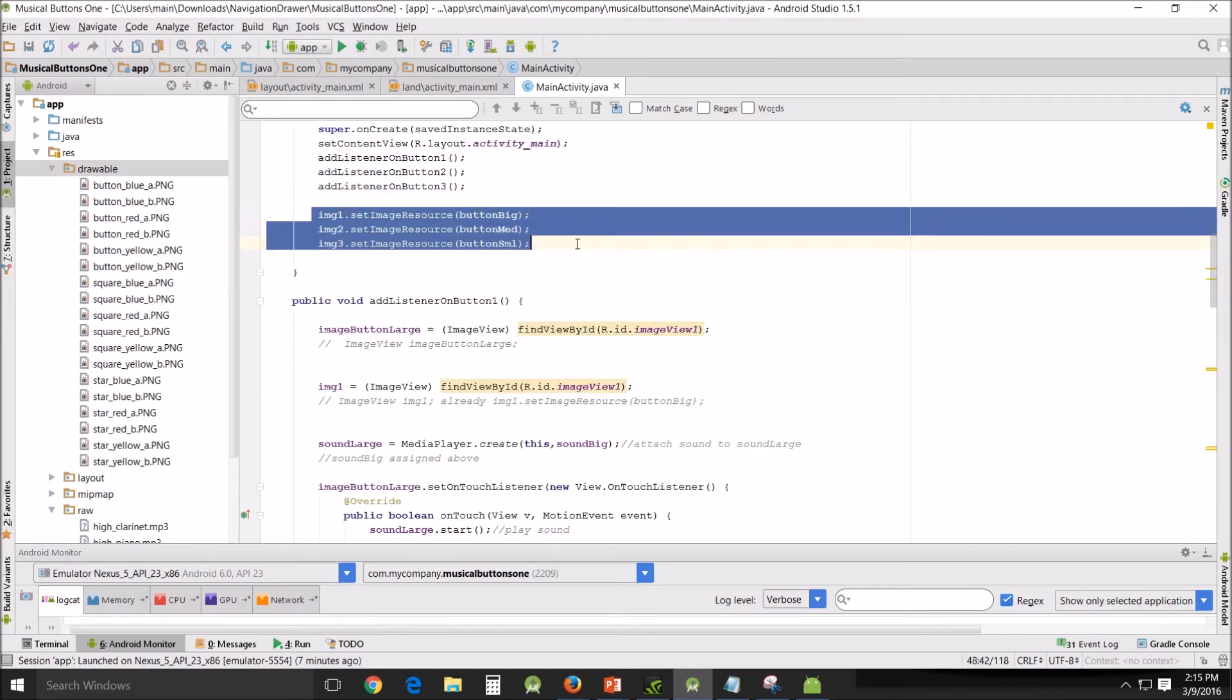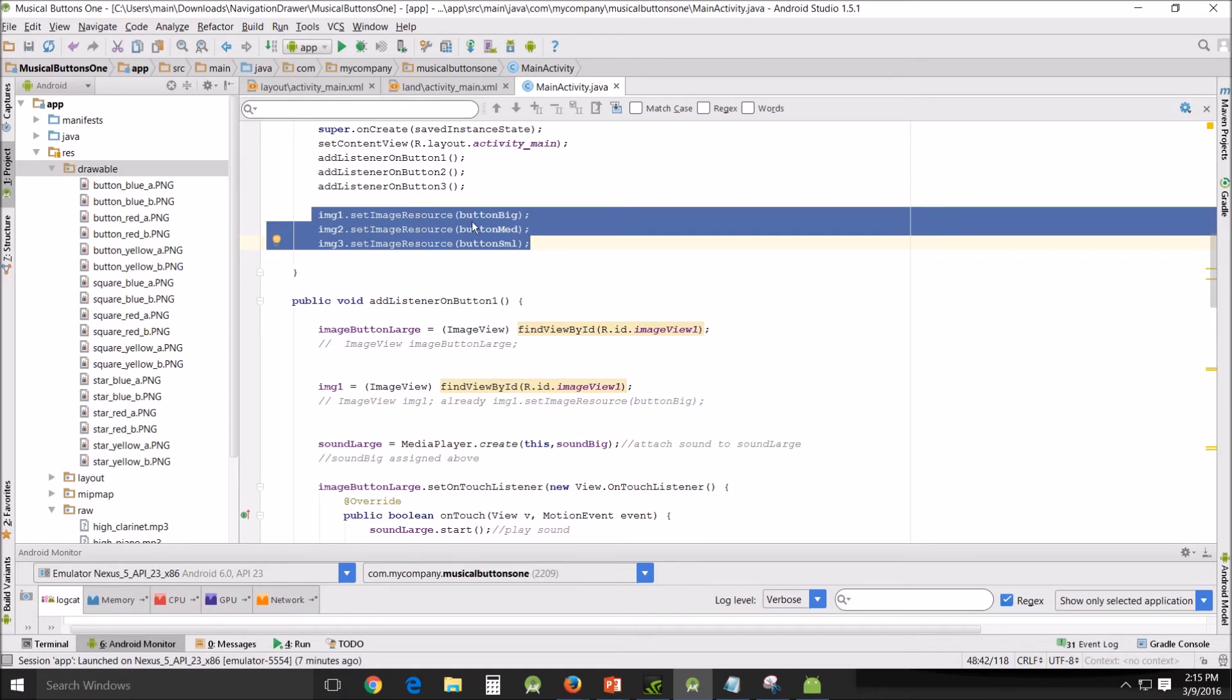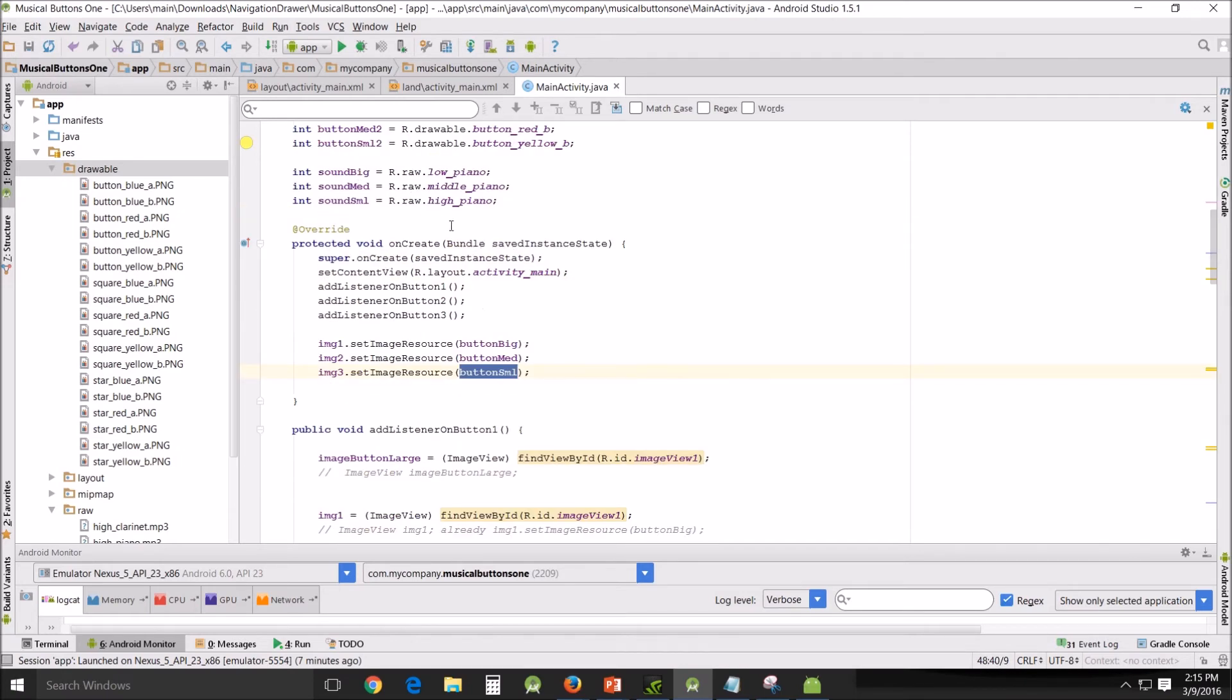Initially, I assigned image one set image resource, and the very first thing I did was give those image views an image. And so that's right there, which we got from up above.